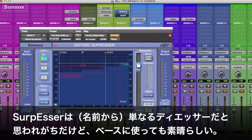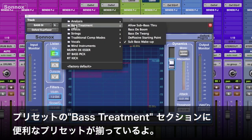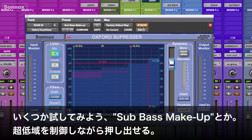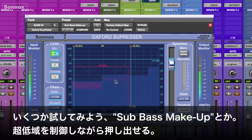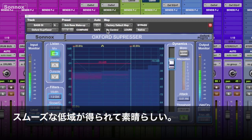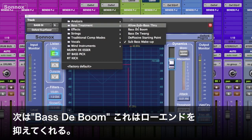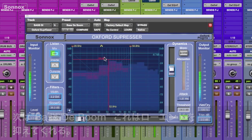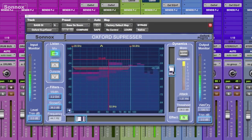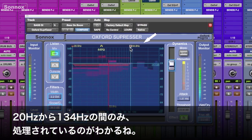There are a couple of cool presets in the bass treatment folder. This one's called 'Sub Bass Makeup' — it can help push the sub levels and makes it nice and smooth. The next one is 'Bass D Boom,' which will help me selectively pull down some of the lows. I can see it's only pulling down the frequencies between about 20 Hz and 134 Hz.